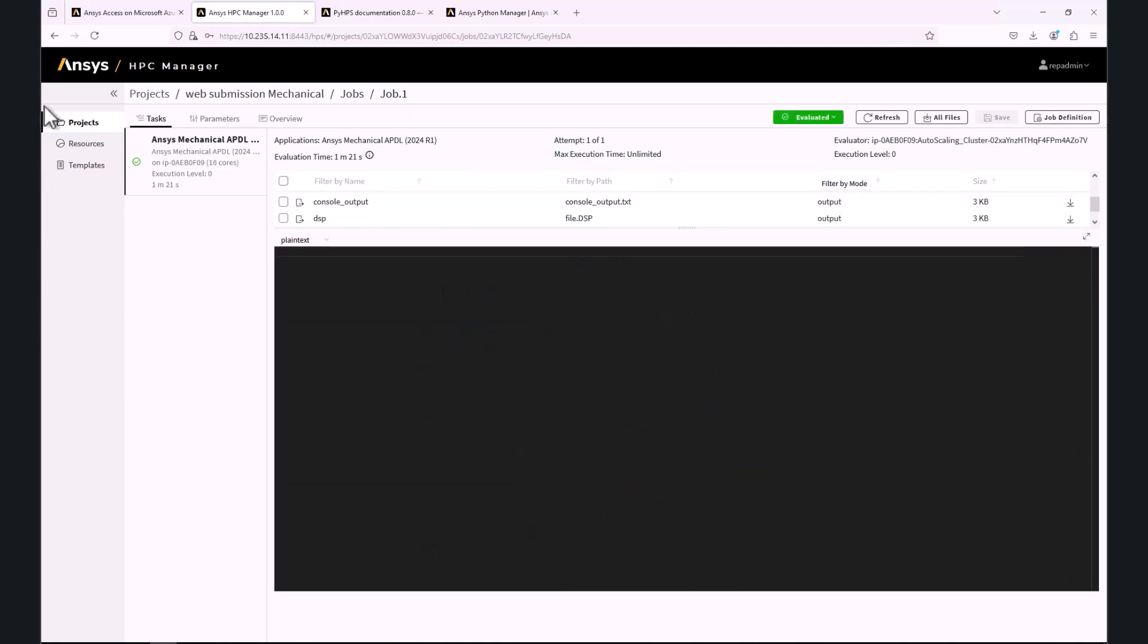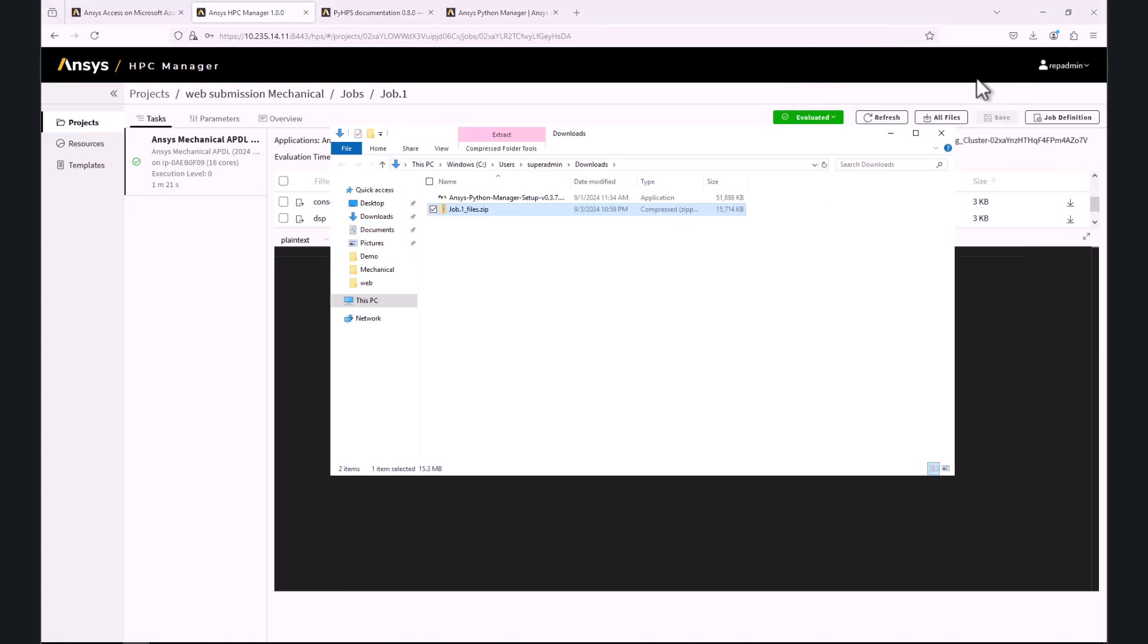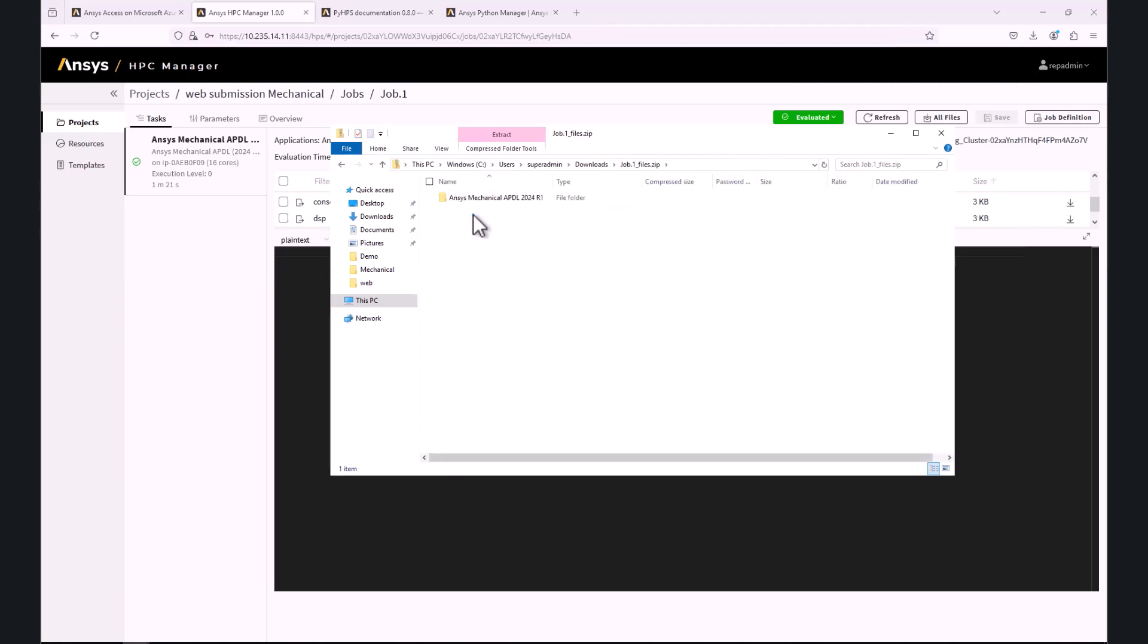Once the job is evaluated, we can download all the data by clicking on All Files or we can download individual files. An archive will be created and downloaded if we opt to download all the data.